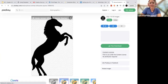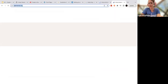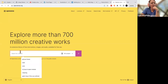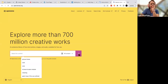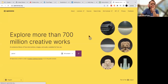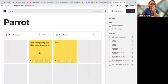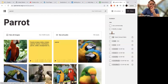On Openverse you can search for content and filter by specific licenses. If you're looking for a parrot, there are all of these images. You can say you want to modify or adapt this, and certain ones will come up. You can filter by public domain mark — anyone can use it.